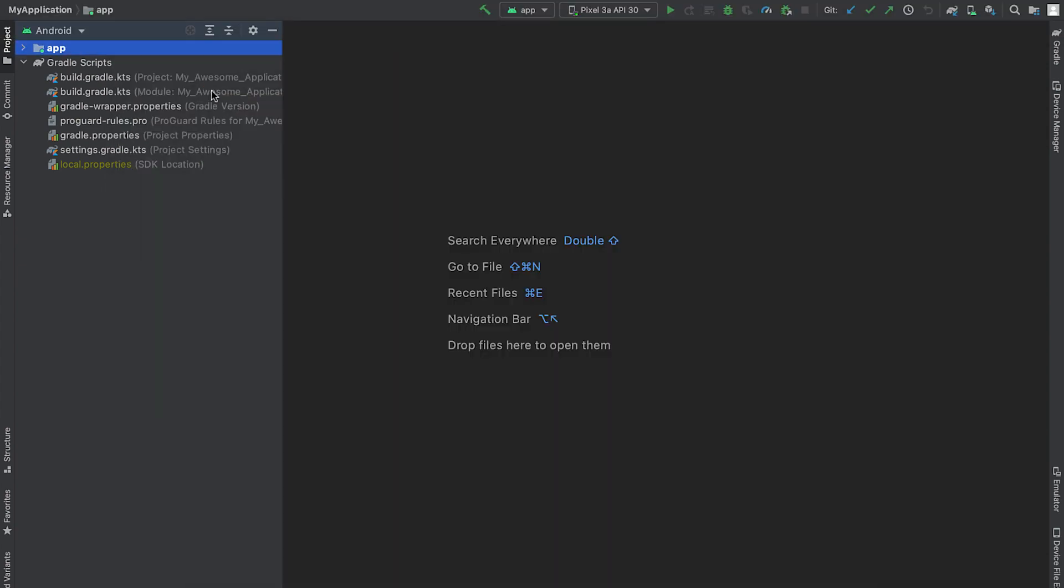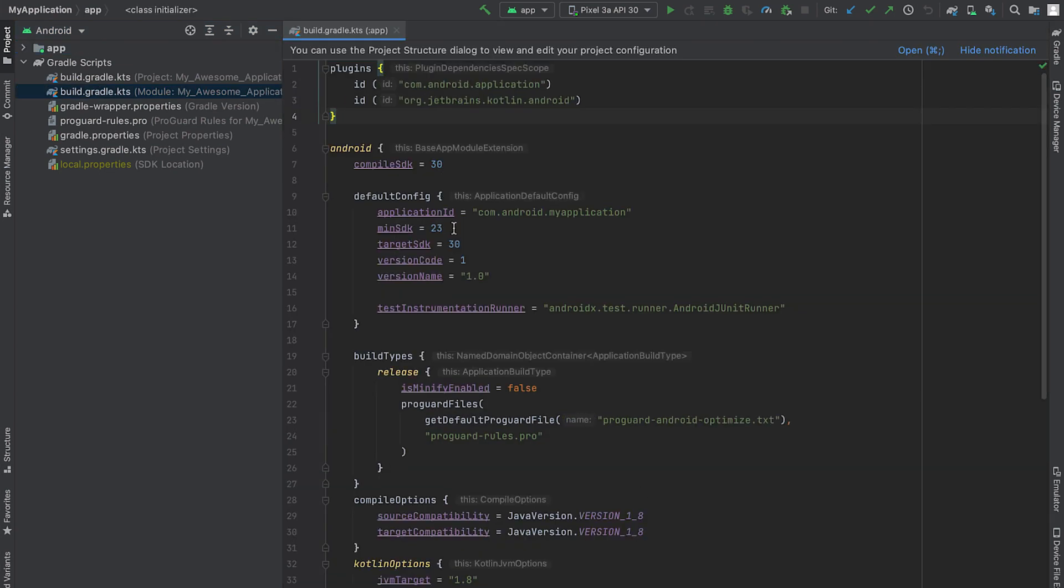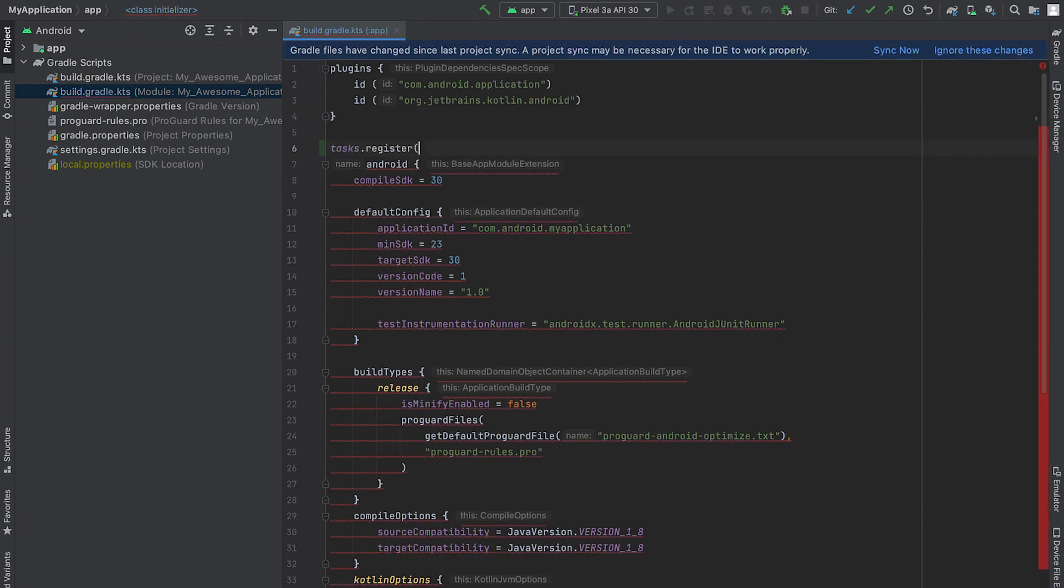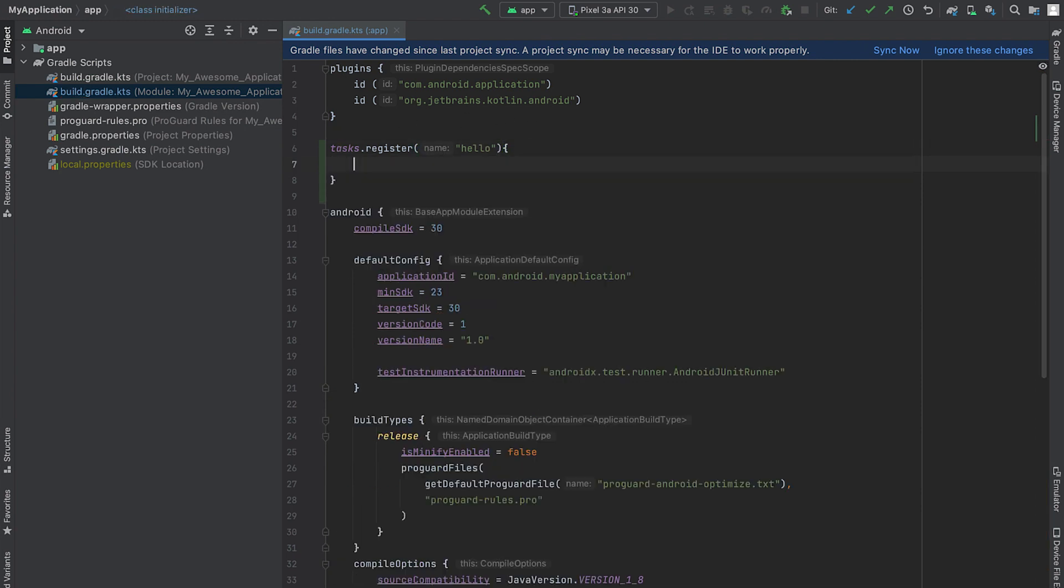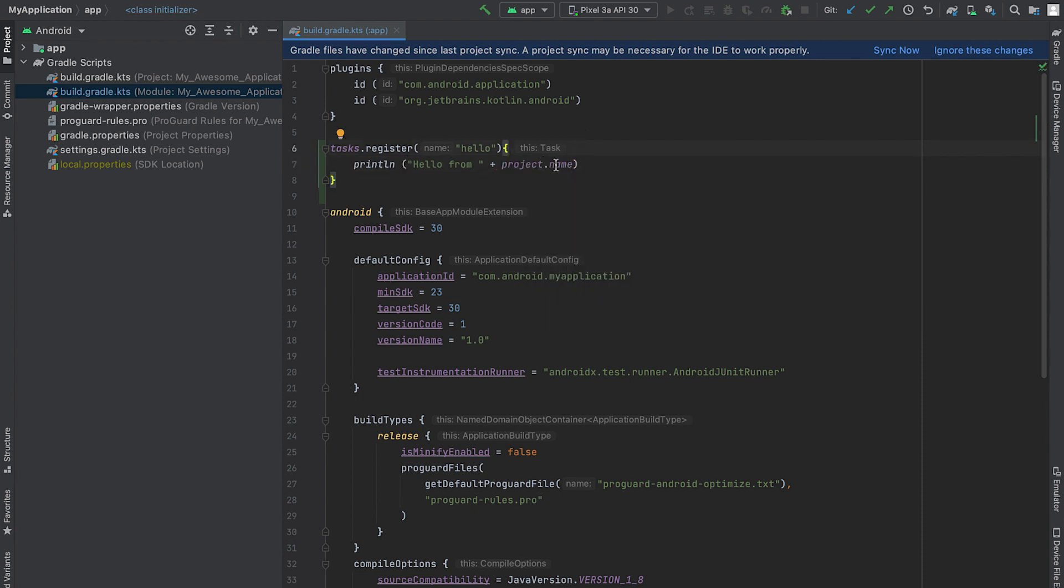Let's start with creating a task and printing out, guess what? Hello, world. To do this, in the app level build Gradle file, I'll register a new task and name this task hello. OK, now that the task is ready, let's print out hello and also add the project name. Notice this Gradle file belongs to the app module, so project name will return this module's name, which is app.